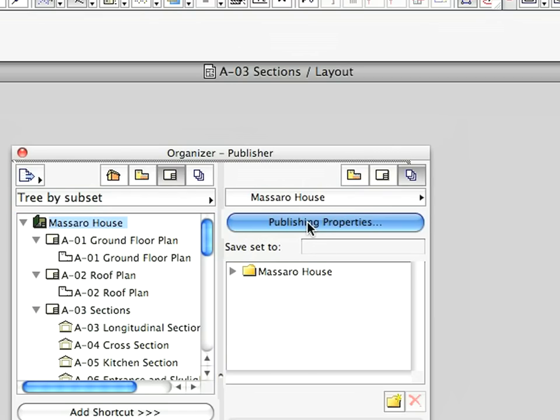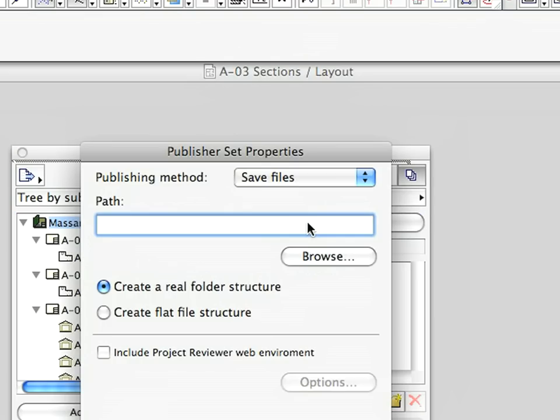Click the Publishing Properties button. In the appearing dialog, click the Browse button and specify a folder into which the documentation PDF files will be saved.